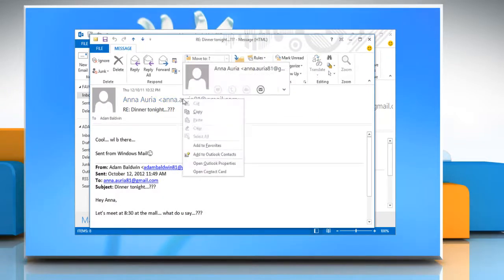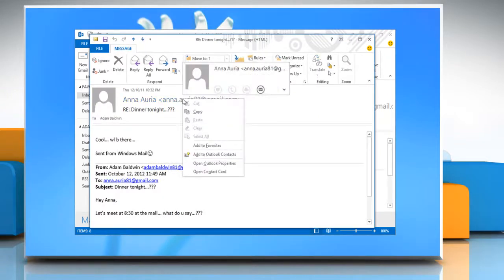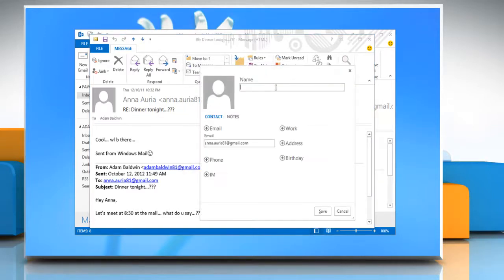Right-click the name or email address of the person that you want and then click Add to Outlook Contacts.